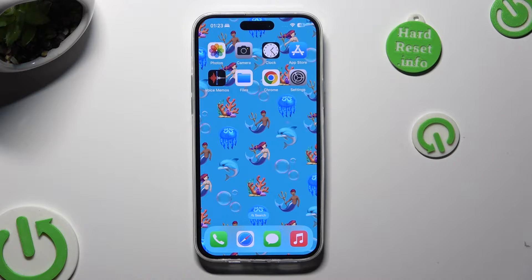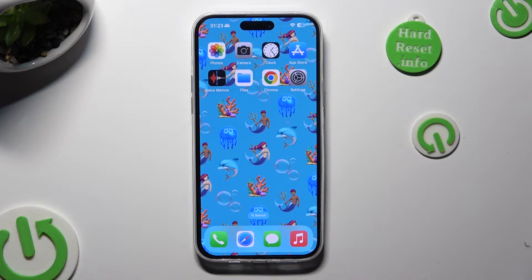Hi! In front of me is iPhone 15 Plus, and today I would like to show you where you can locate downloaded files.